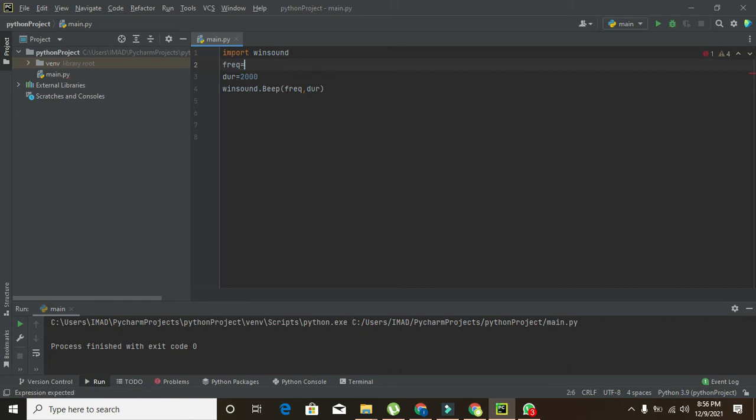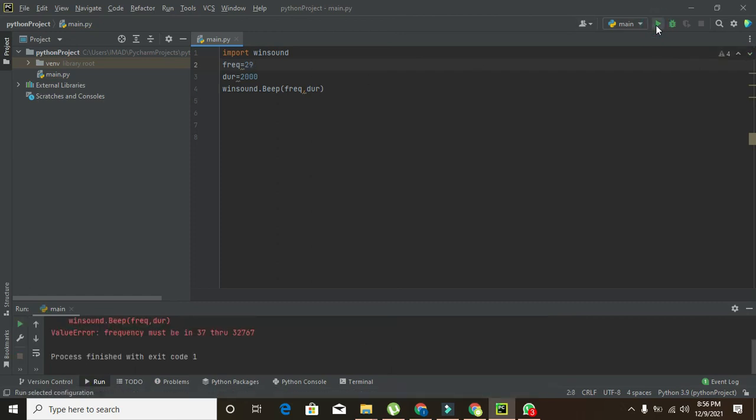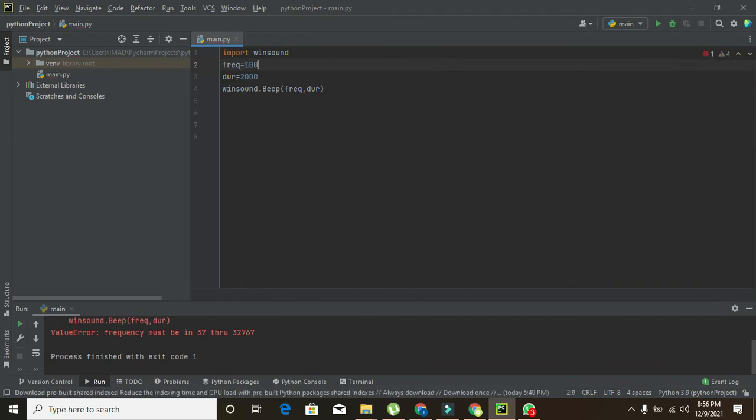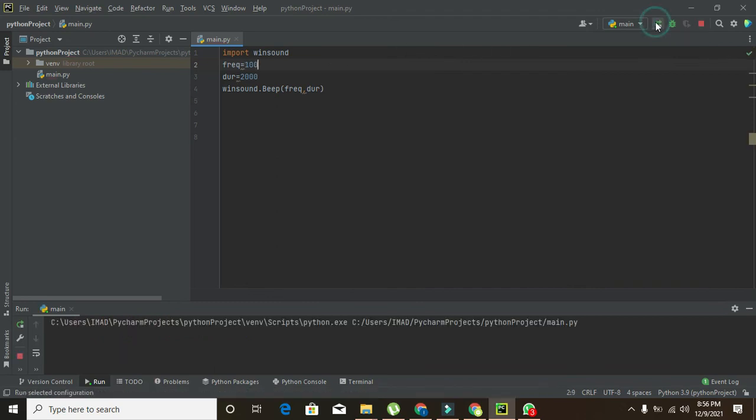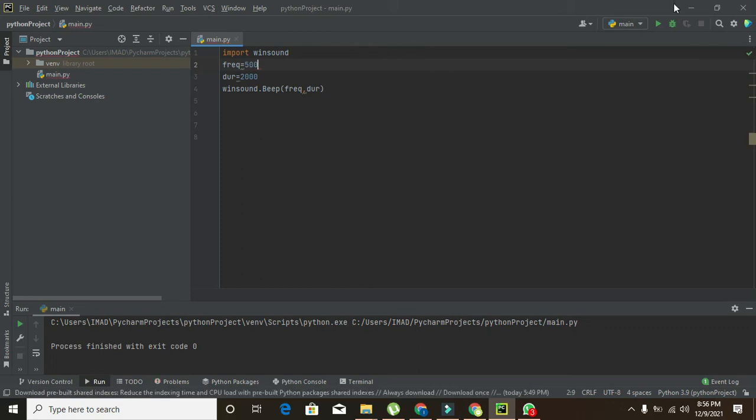And if we just write like 29 hertz, then what we will get? Nothing. So at least we have to insert 100. Then 500.